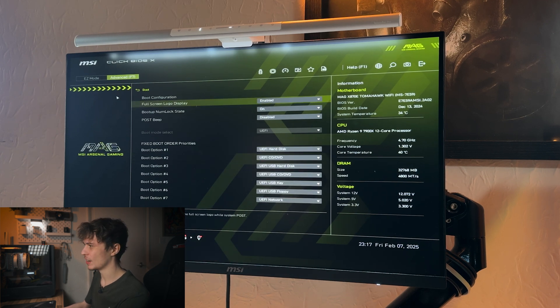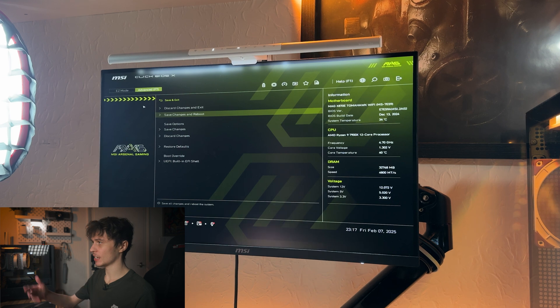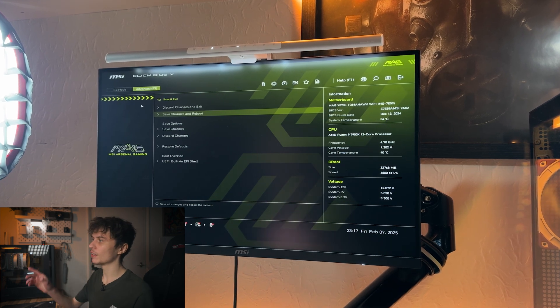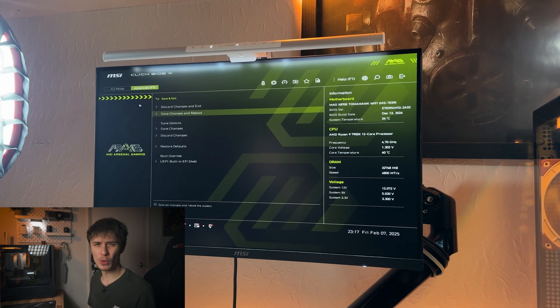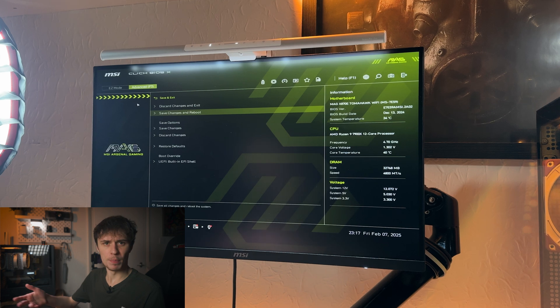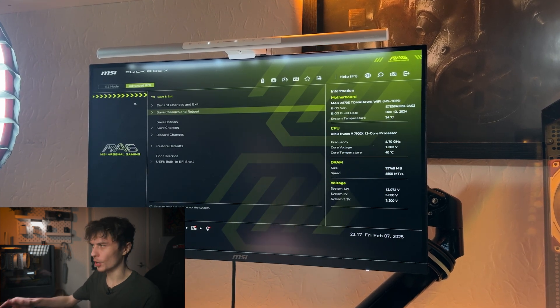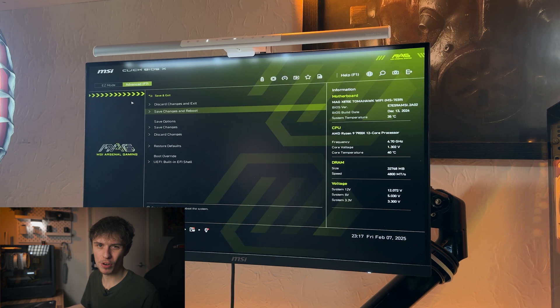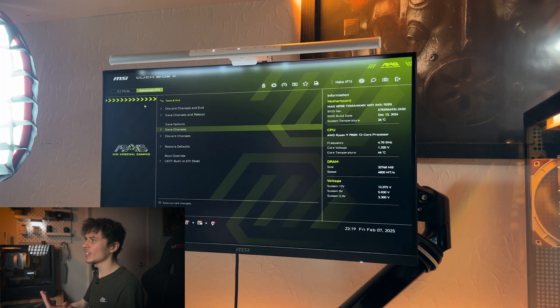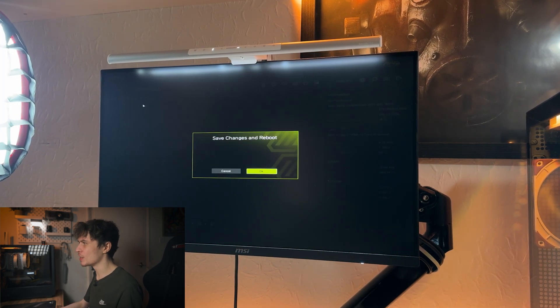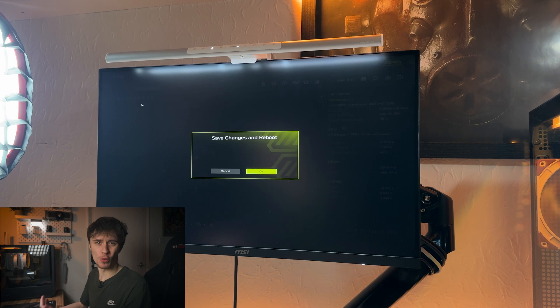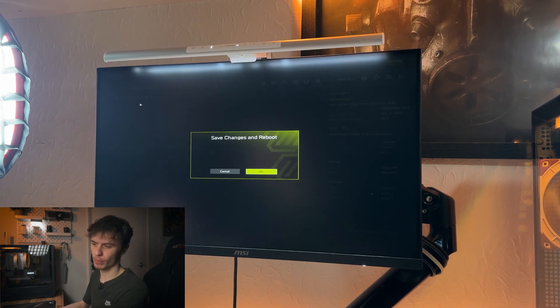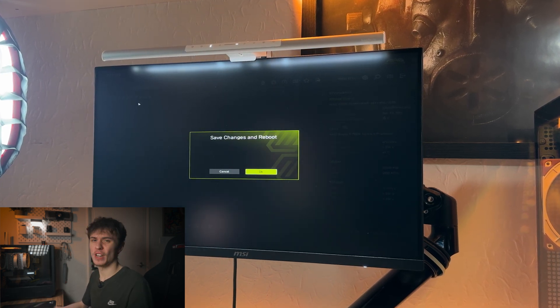And then last up is Save and Exit. You can save all your changes here, and you can do a boot override, so if you wanted to boot into a bootable USB or something like that just for a one-off time, that's where you can go through there. You don't need to change your boot priorities or anything like that. And then lastly we can save all of our changes and reboot. And what this will do is it will save all the settings that we've done, like EXPO or XMP or if you've done any Precision Boost Overdrive or anything like that, and you can save that and it will reboot the system.